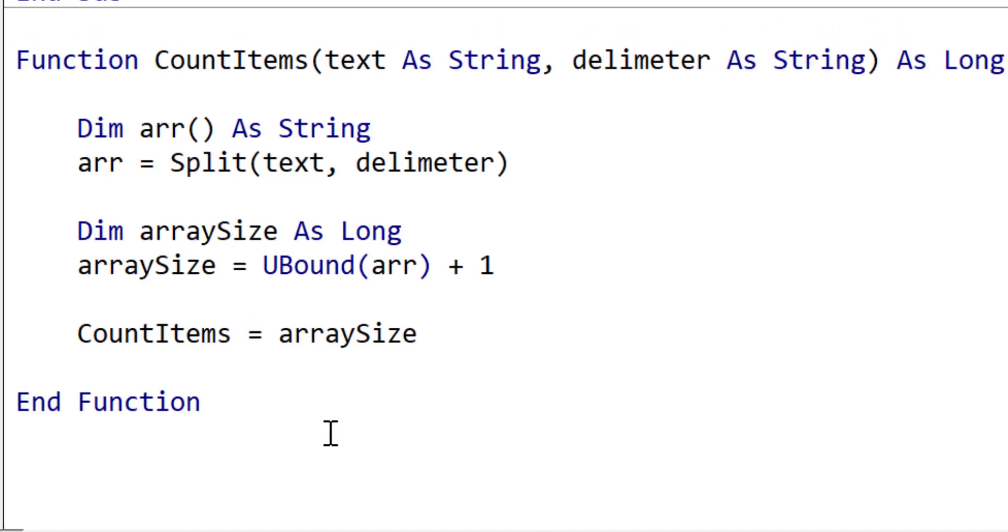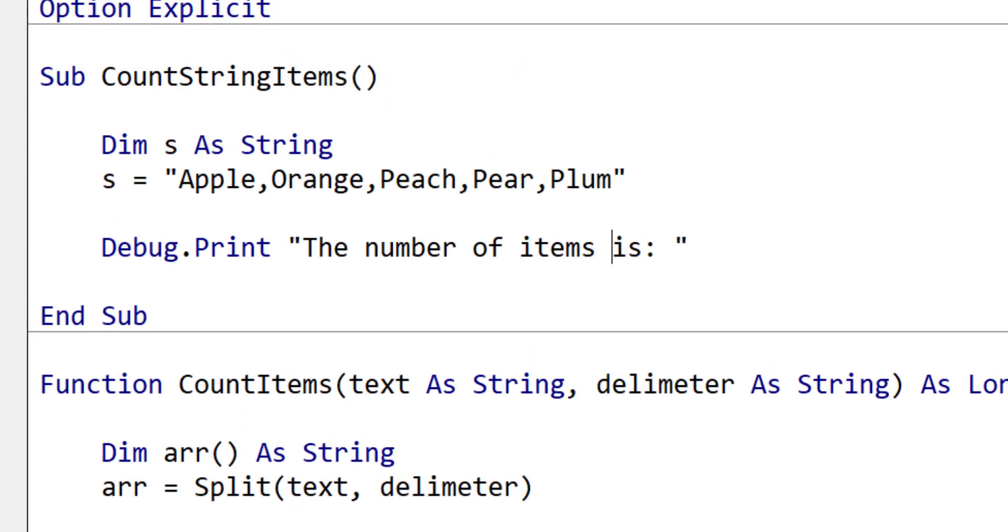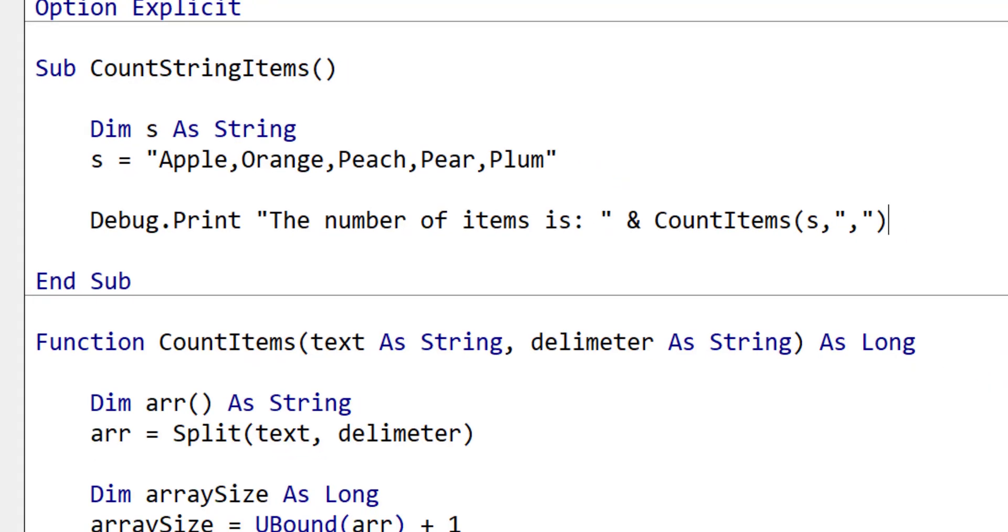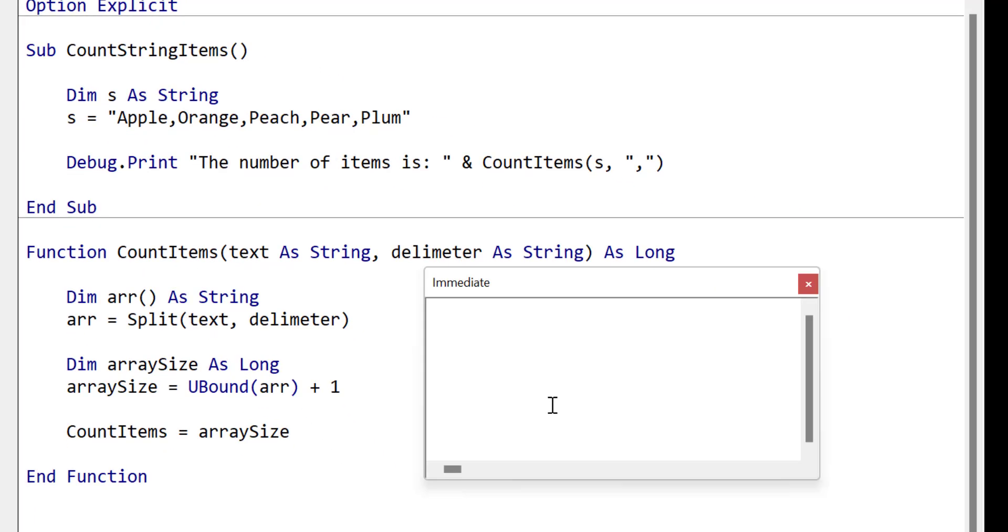Going back to our main sub we use the count items function in our debug print line and we simply pass it our string and the comma as the delimiter. When we run the code you can see that the result is 5.